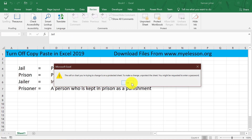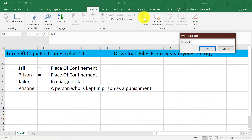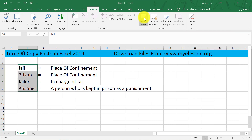Isn't this cool! Now, if you want to allow people to copy it, then you will have to unprotect the sheet. Go to Review, go to Protect Sheet, enter the password — 123. And now it can be copied.